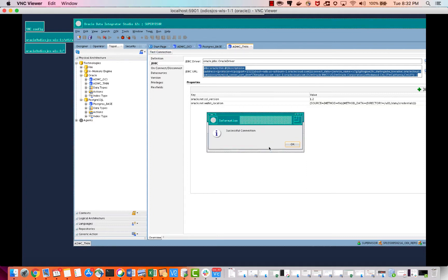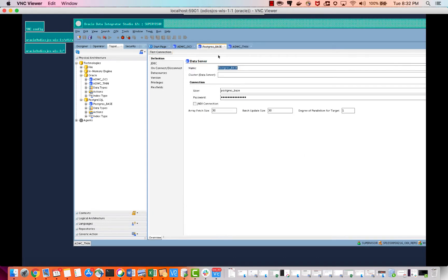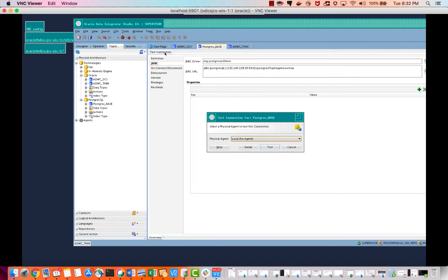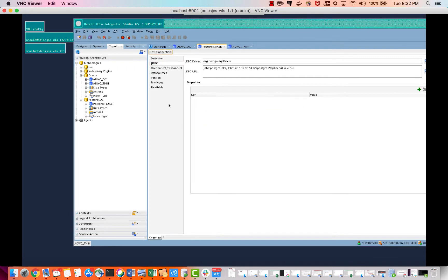Connection was successful with ADW. Now let us see if it is successful for Postgres. We also need to install JDBC on our Postgres Compute — on the machine where we have installed PostgreSQL, we need to install the JDBC driver as well. The connection was successful there as well.